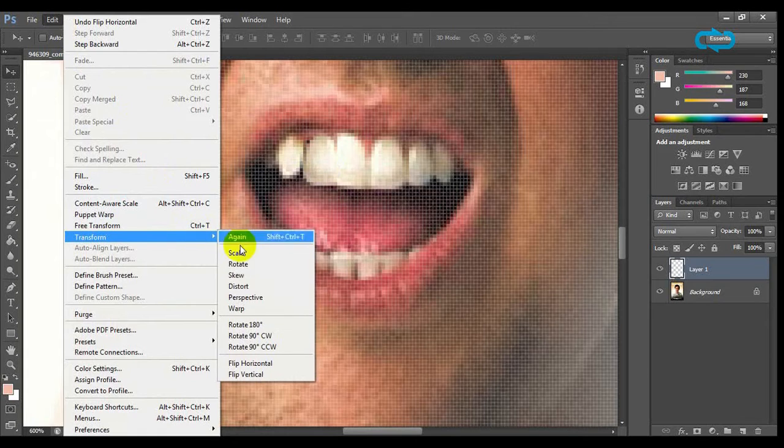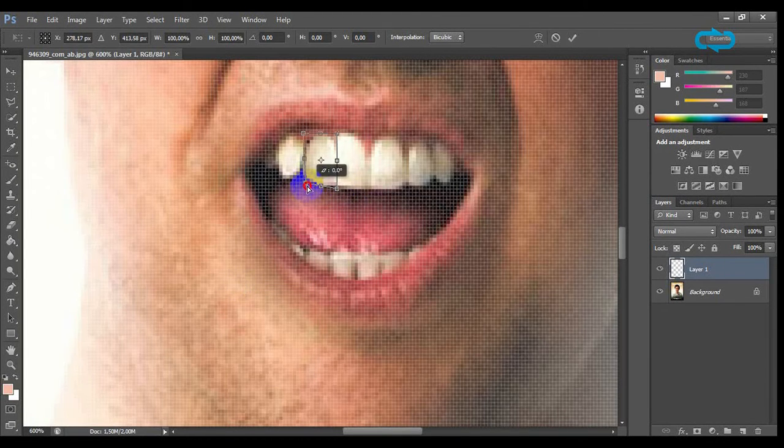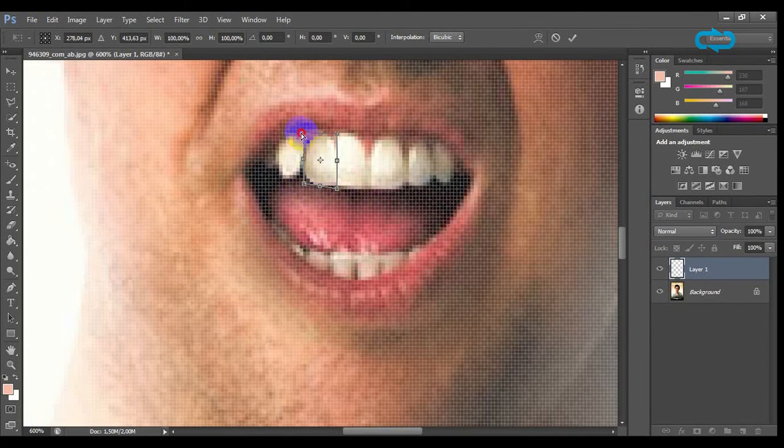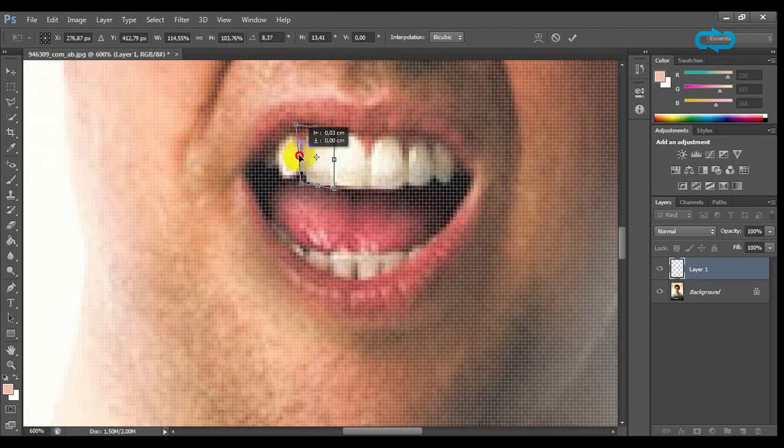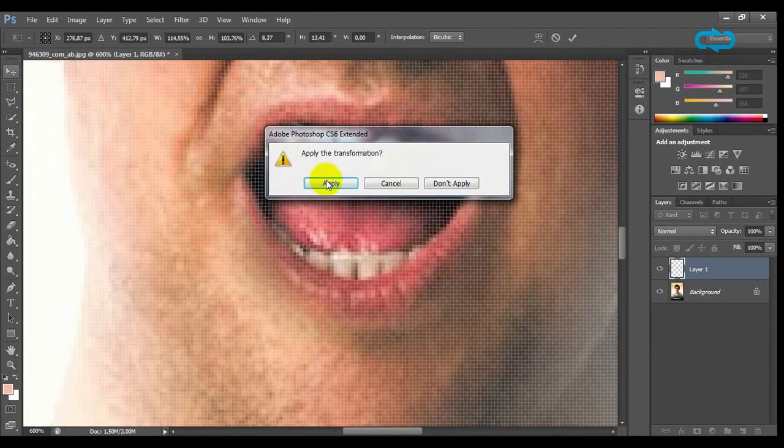This tool will help us to manage our tooth. Move it and expand it until you are satisfied with the result. Click on move tool and click on apply.